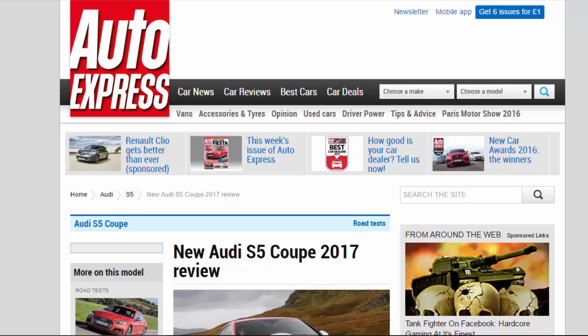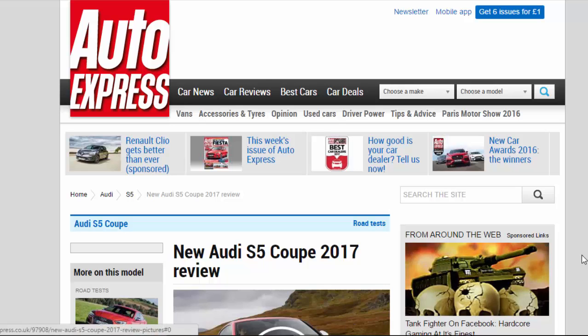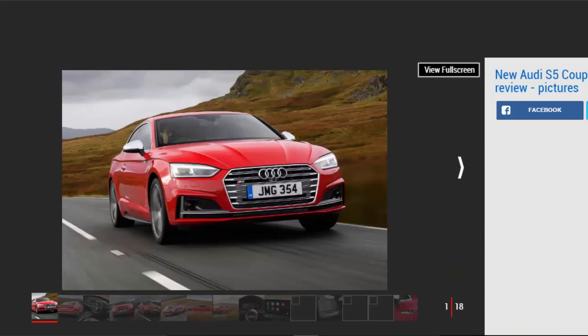New Audi S5 Coupe 2017 Review. The new Audi S5 Coupe offers plenty of performance, but is it any fun to drive?